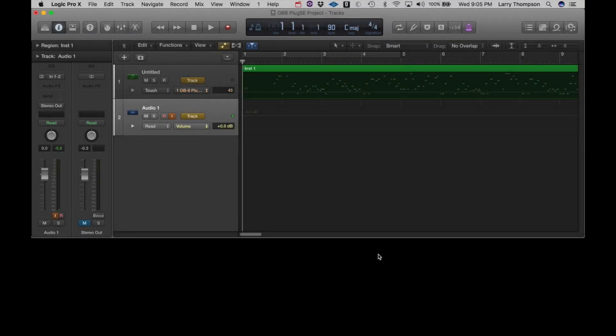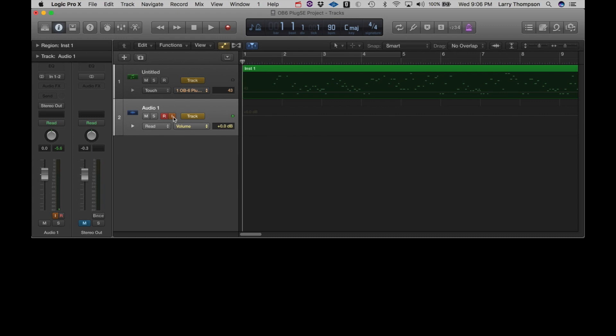One of the most important features of the PlugSE is to allow the automation recording and playback of all the parameters from the synth. So, let's take a look at that. And we'll throw a track and record.